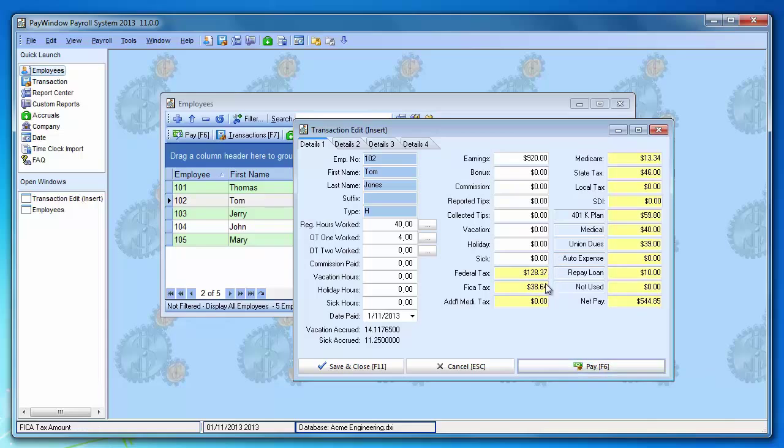That calculates the taxes and everything. Review it. If you need to add vacation or holiday pay or sick pay, you would enter the hours in here to transpose over here.